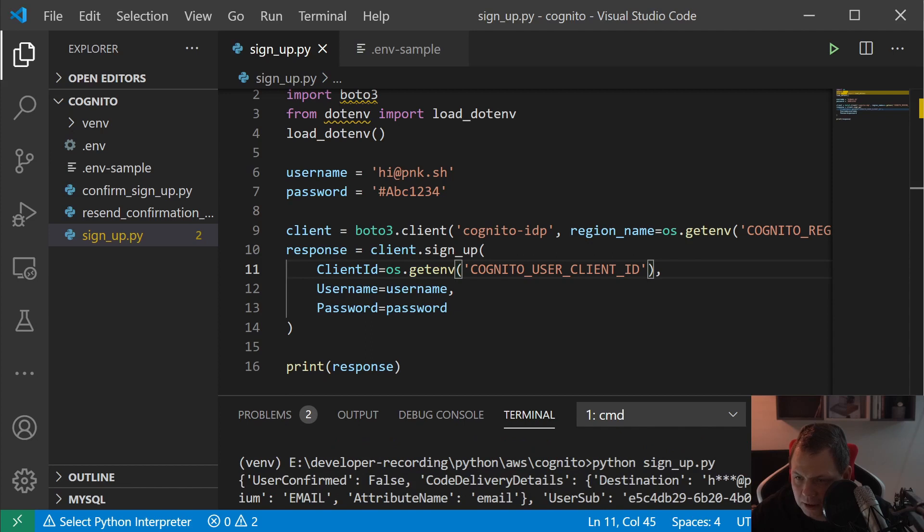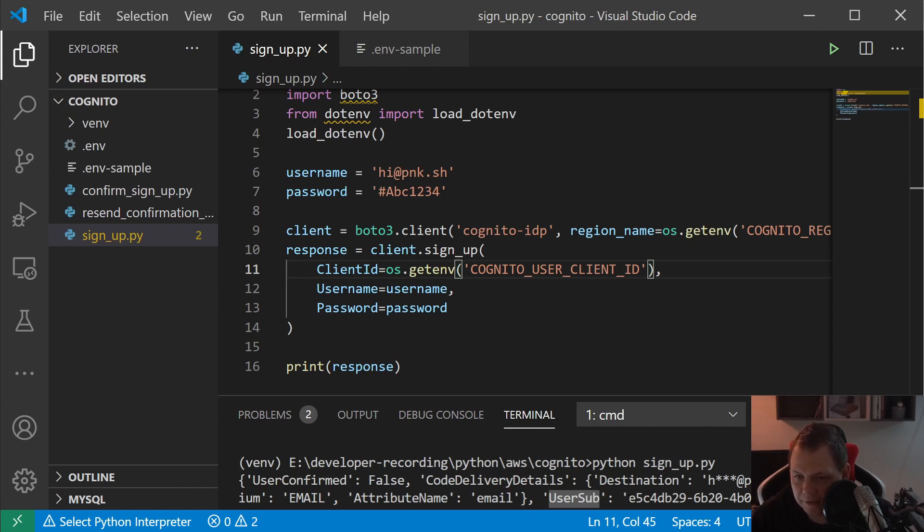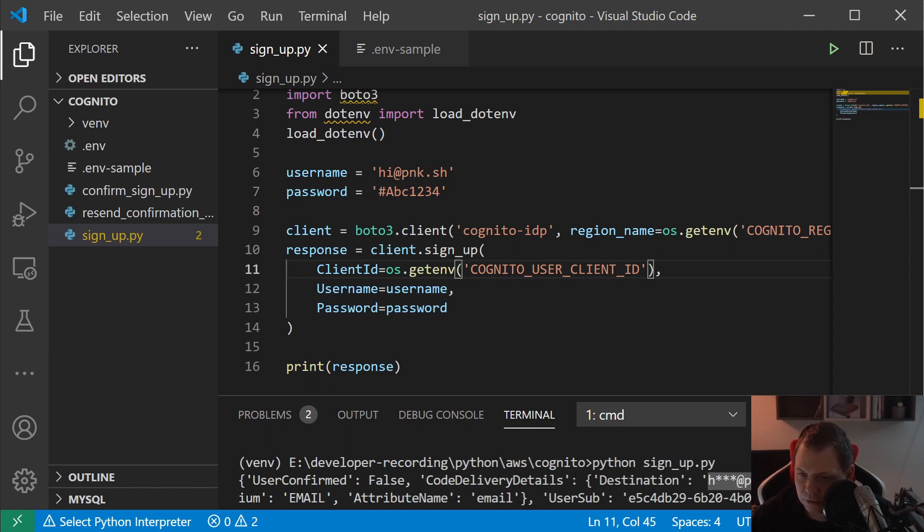Then we have the ID, so the username and the sub ID are the same, meaning we can use the username. You have this user sub and then you have the UUID code. This code is a unique code from the user.